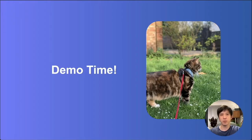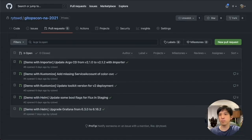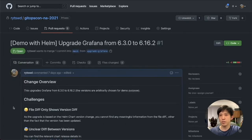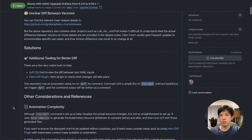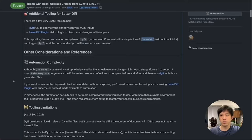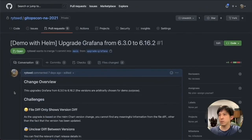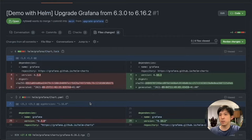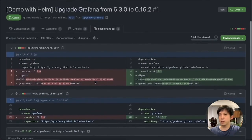Now it's the first demo time. Let's go right into my repository and check out some example pull requests I have created. Each pull request has a detailed description, from overview and challenges to potential solutions. Let's look at this first one — it's about upgrading Grafana from 6.3.0 to 6.16.2. These versions are arbitrarily chosen, but let's have a look at the file changes. We can see that the versions do match up, so we are updating from 6.3.0 to 6.16.2. But that's as much as we get.